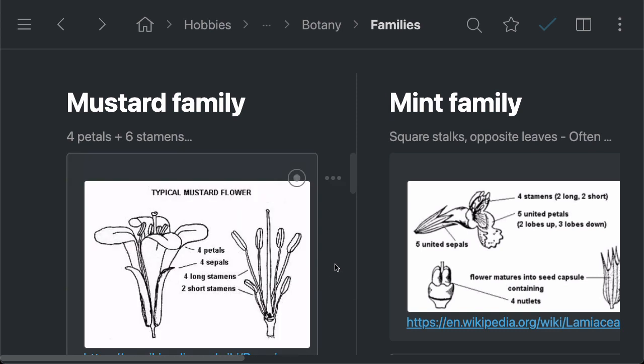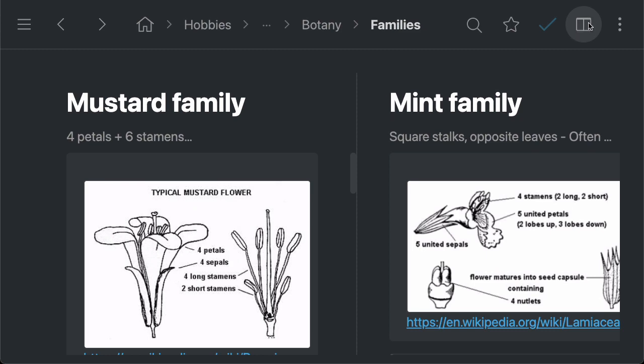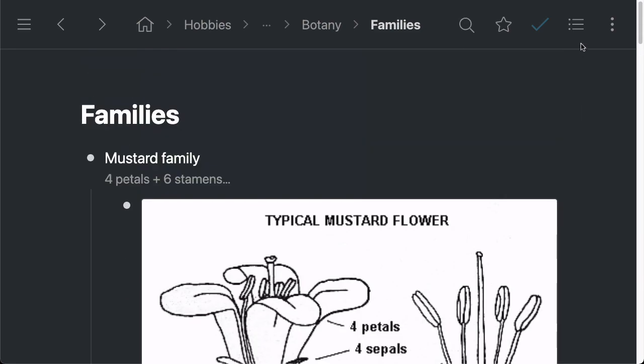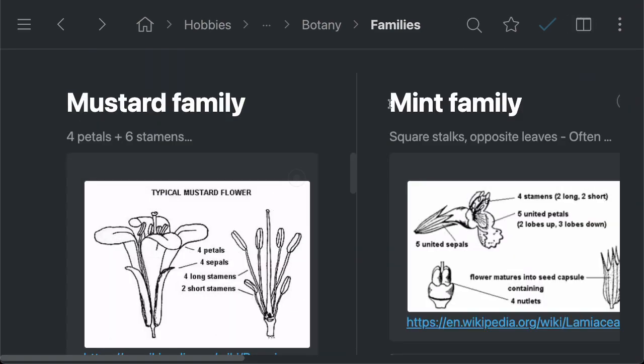And if you ever want to see what the information looks like as a list, you can just go into the menu bar to the top right hand side and click on this little icon right here, and then swap from a board to a bullet list or back if you prefer to keep it as a board.